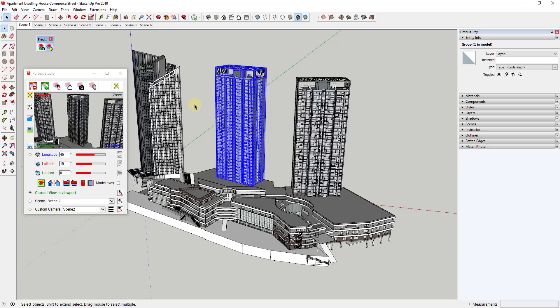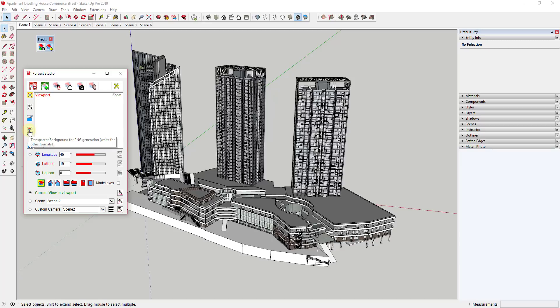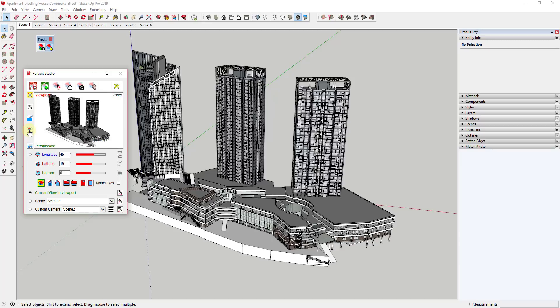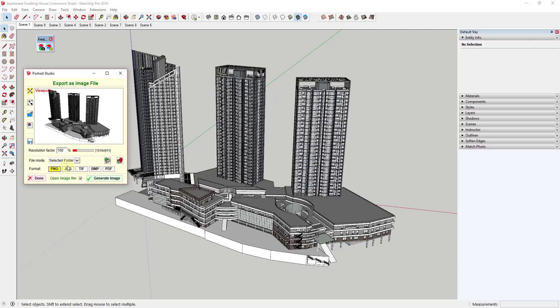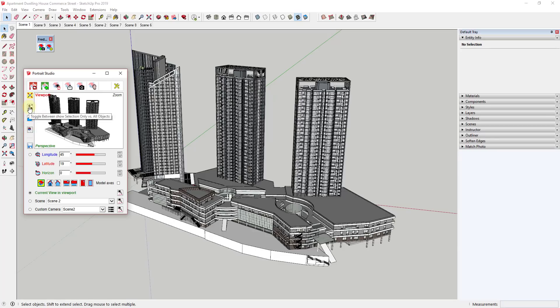There's also an option to toggle parallel projection or perspective mode, which you can save inside of this camera view as well. The last option is a really cool one — it allows you to adjust whether you export with a transparent background. For example, if I had this building selected and this option deselected, I could export — probably as a PNG — and it would export with a transparent background for use in a program like Photoshop.